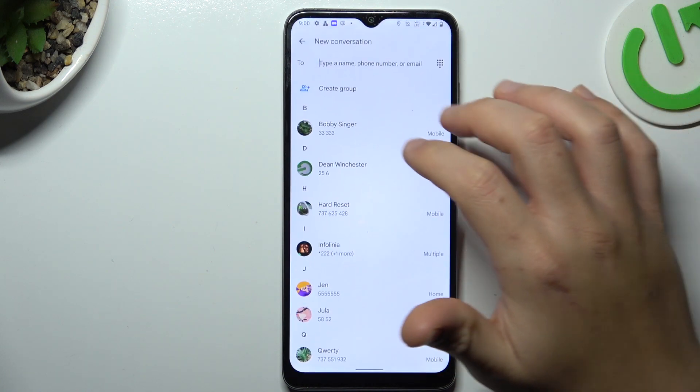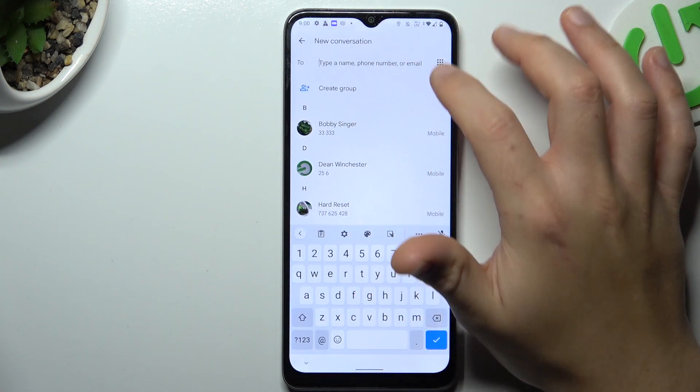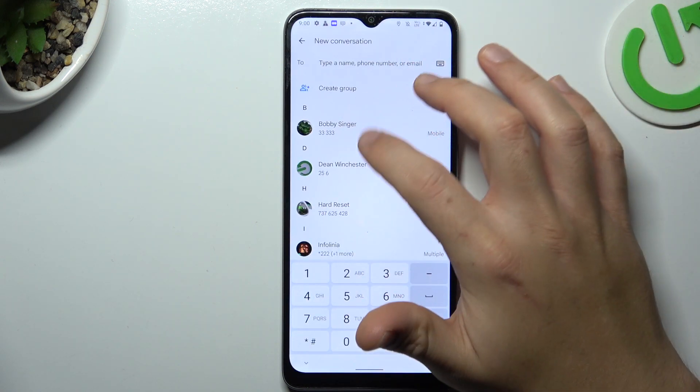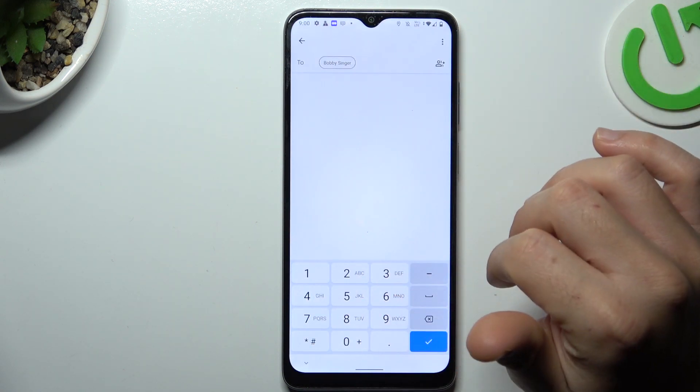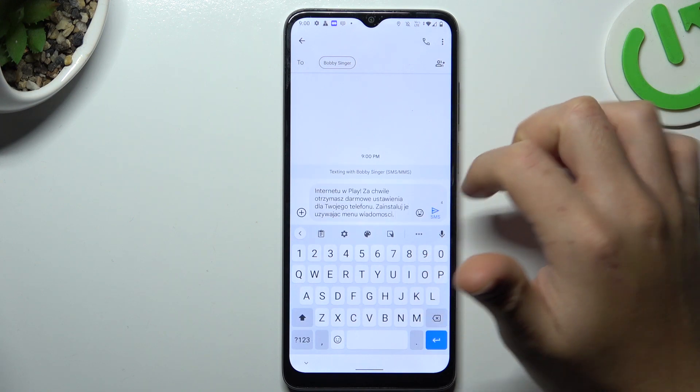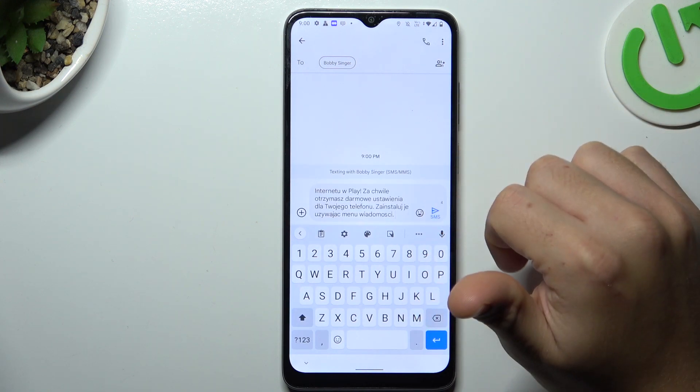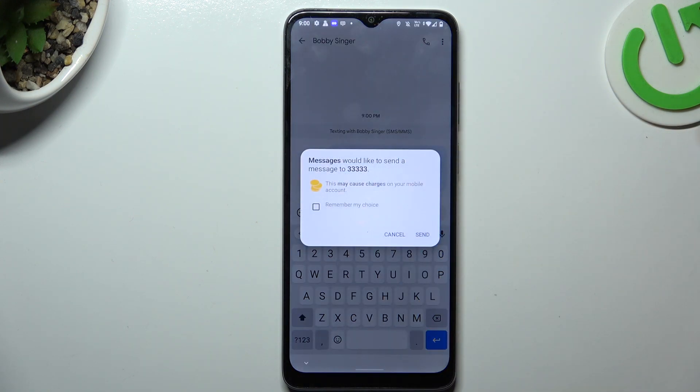Choose a new message and now you can enter a number from the keyboard or just choose from your saved contacts. After that just click on the send icon and this is the way how you can do it.